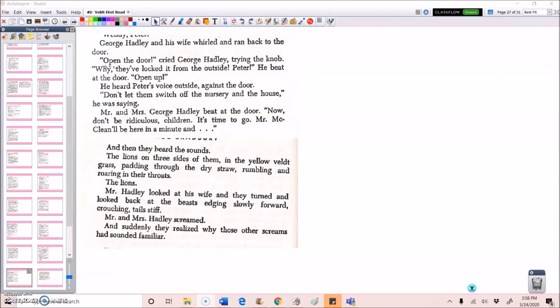Mr. and Mrs. George Hadley beat at the door. Now, don't be ridiculous, children. It's time to go. Mr. McLean will be here in a minute, and... And then they heard the sounds. The lions, on three sides of them, in the yellow veldt grass, padding through the dry straw, rumbling and roaring in their throats. The lions. Mr. Hadley looked at his wife, and they turned and looked back at the beasts, edging slowly forward, crouching, tails stiff. Mr. and Mrs. Hadley screamed, and suddenly they realized why those other screams had sounded familiar.